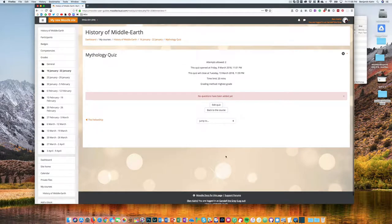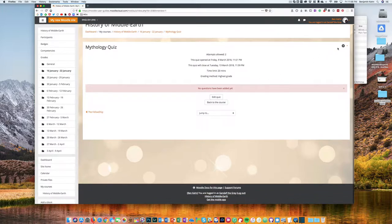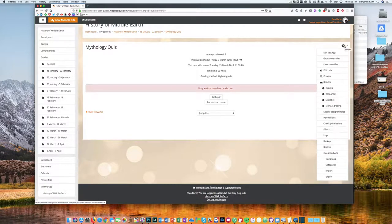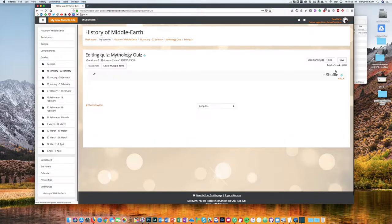That's going to take you to your actual quiz activity and you'll see a message that no questions have been added yet. So of course you need to edit the quiz, which means you're going to be adding questions in. You can either click this button here or come to your administration menu and then click edit quiz there.